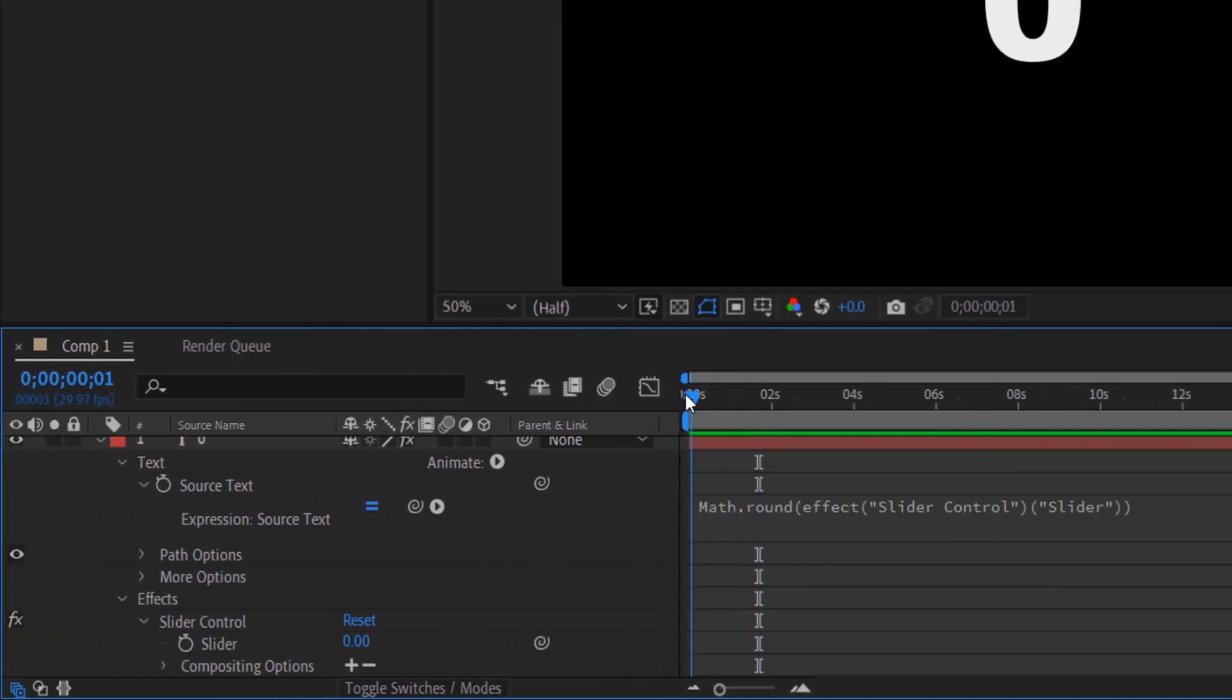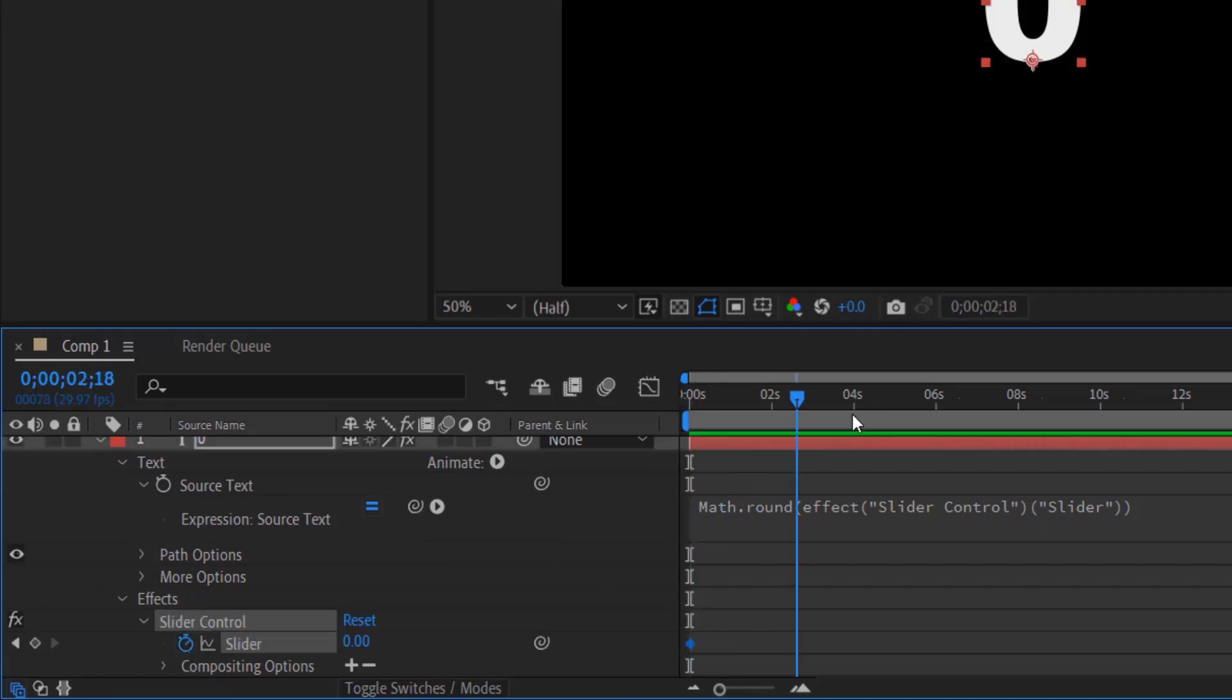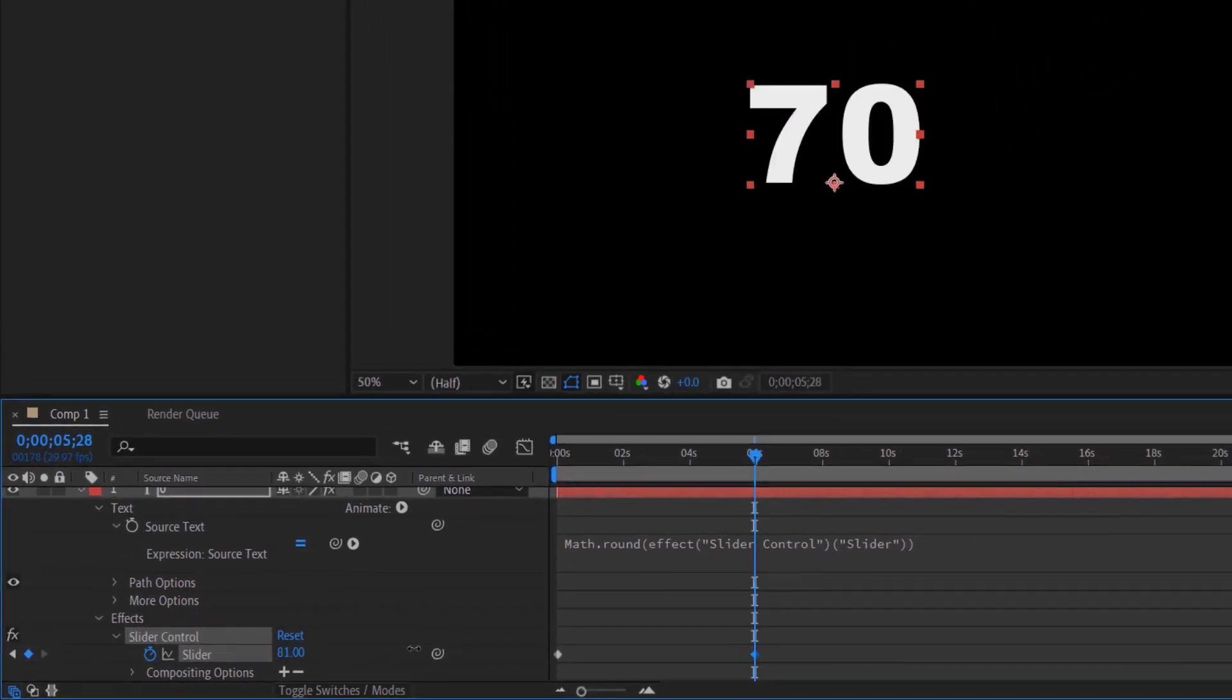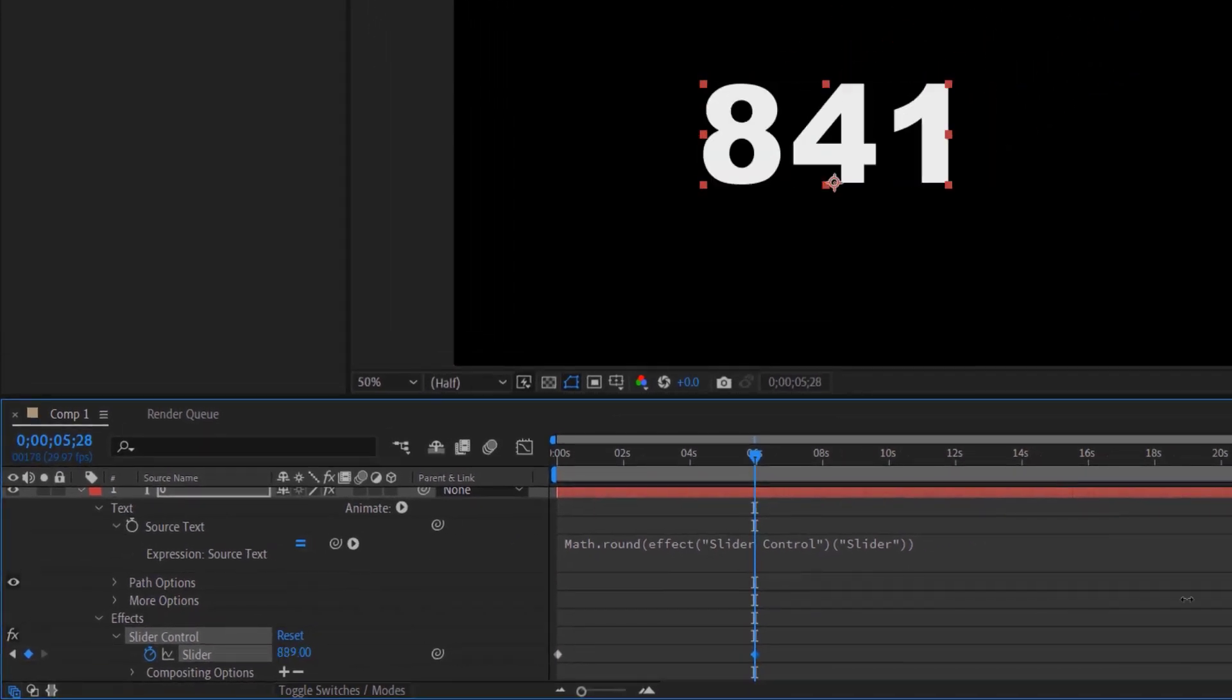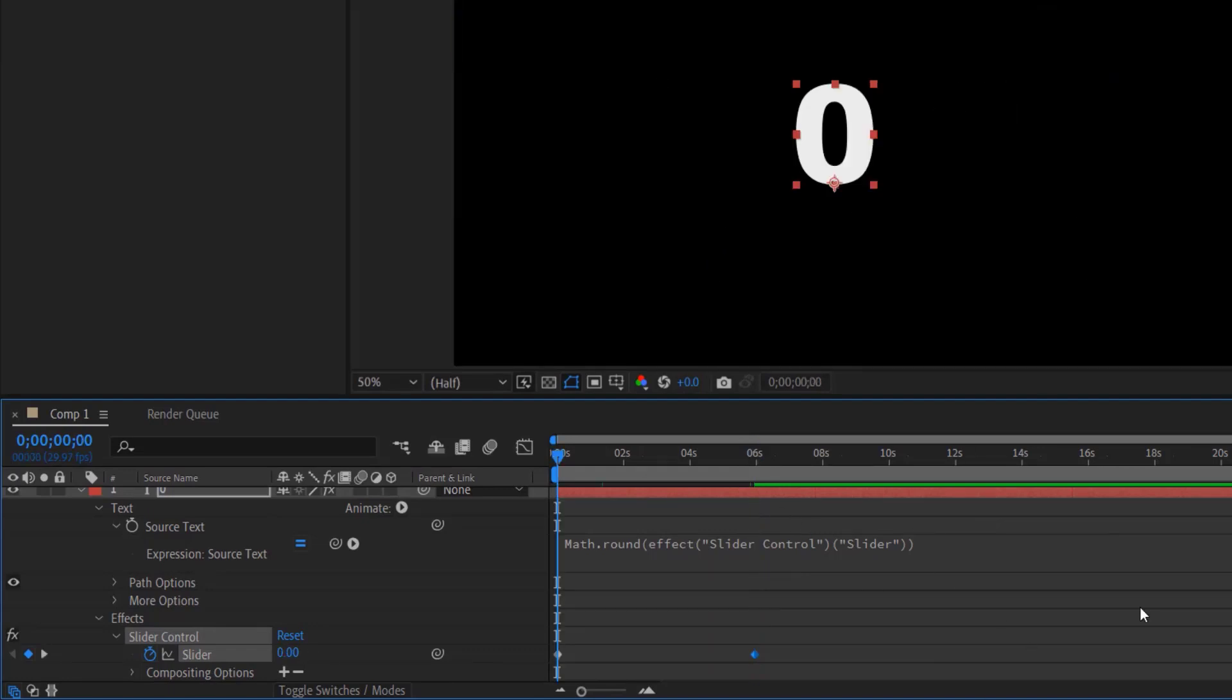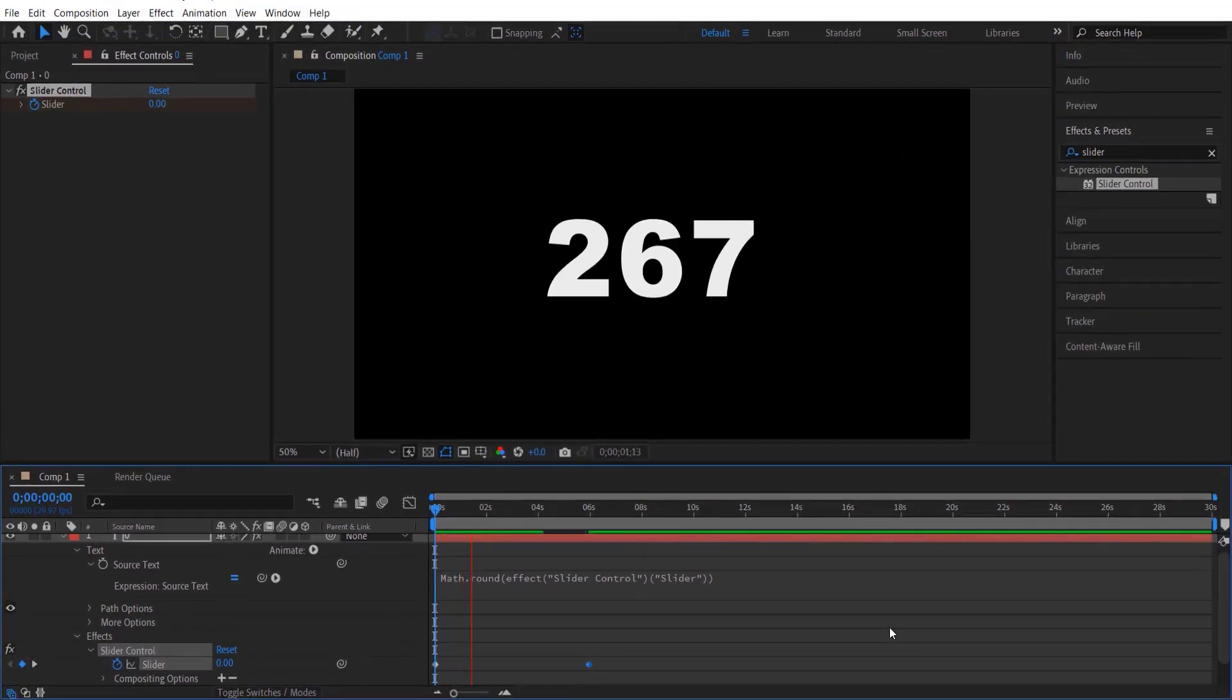Now let me go to the beginning of the frame, set a keyframe for slider. Now let me go six seconds and change the slider any number you like. So let me change this into 1133. So if you play, it will look like this.